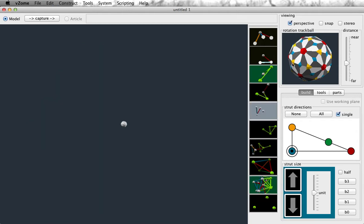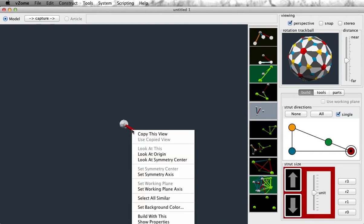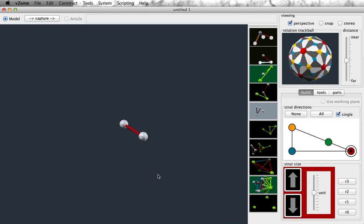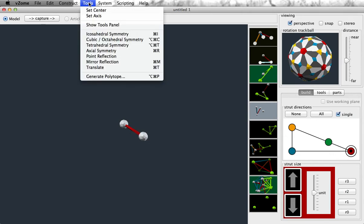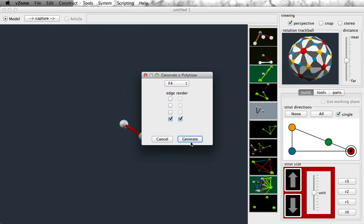We can do this on purpose in VZome as follows. We're going to specify a quaternion to perform a rotation in four dimensions before we project to three dimensions. That sounds pretty complicated, but there's a very simple way to specify that quaternion. Normally a quaternion has four coordinate values. We have a way to specify three of those values: we take a strut, set it as the symmetry axis, and now that axis will be used as those three quaternion coordinates.